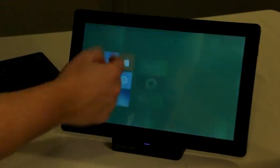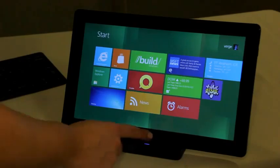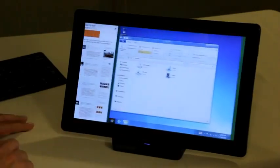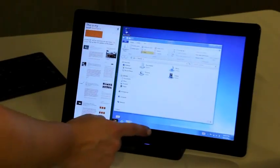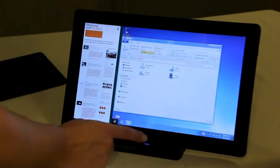And then just getting back to the start menu, you can always get back that way. You can use the button, the physical hardware button here on this tablet.